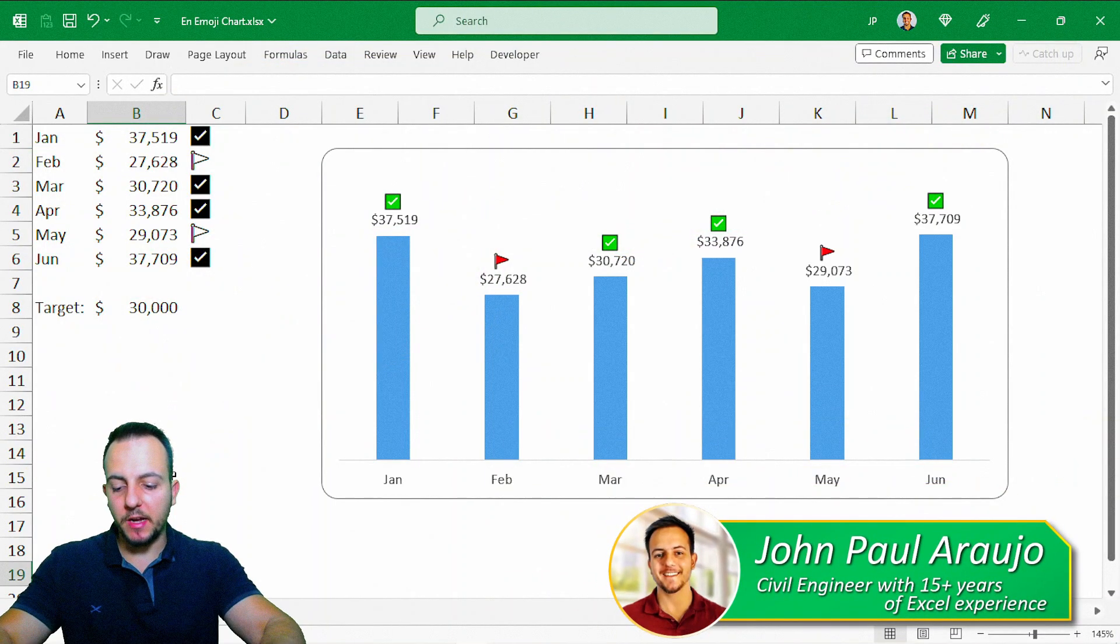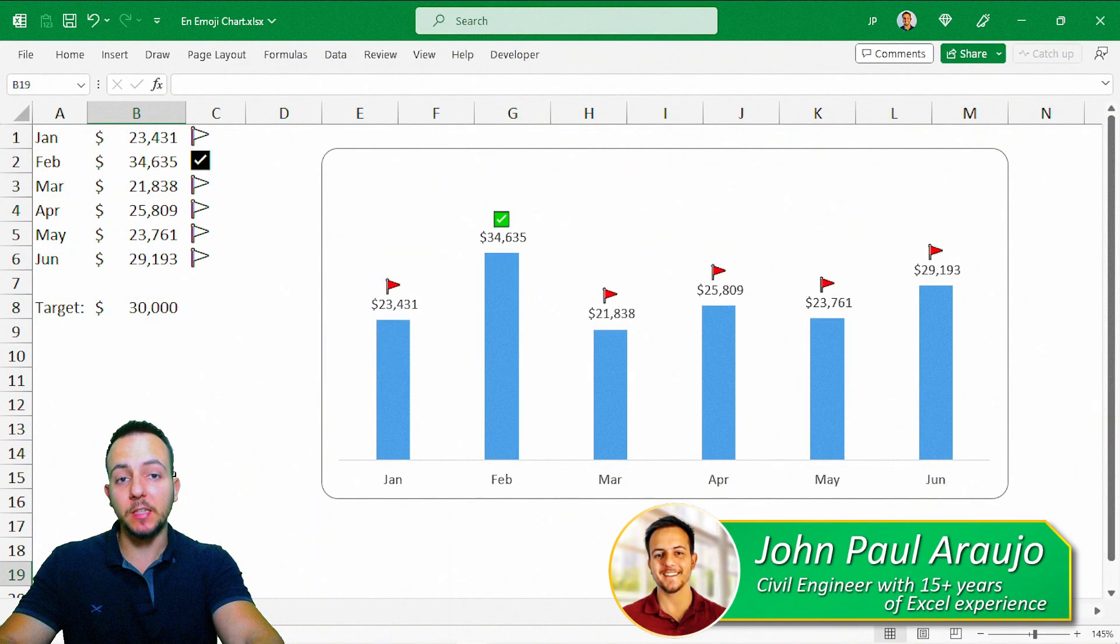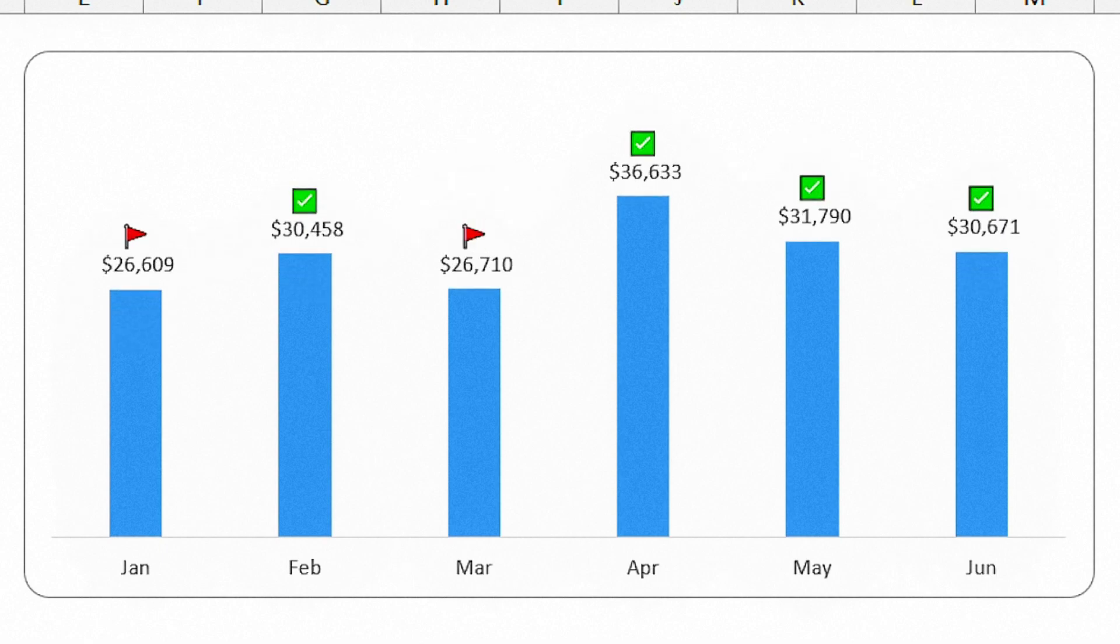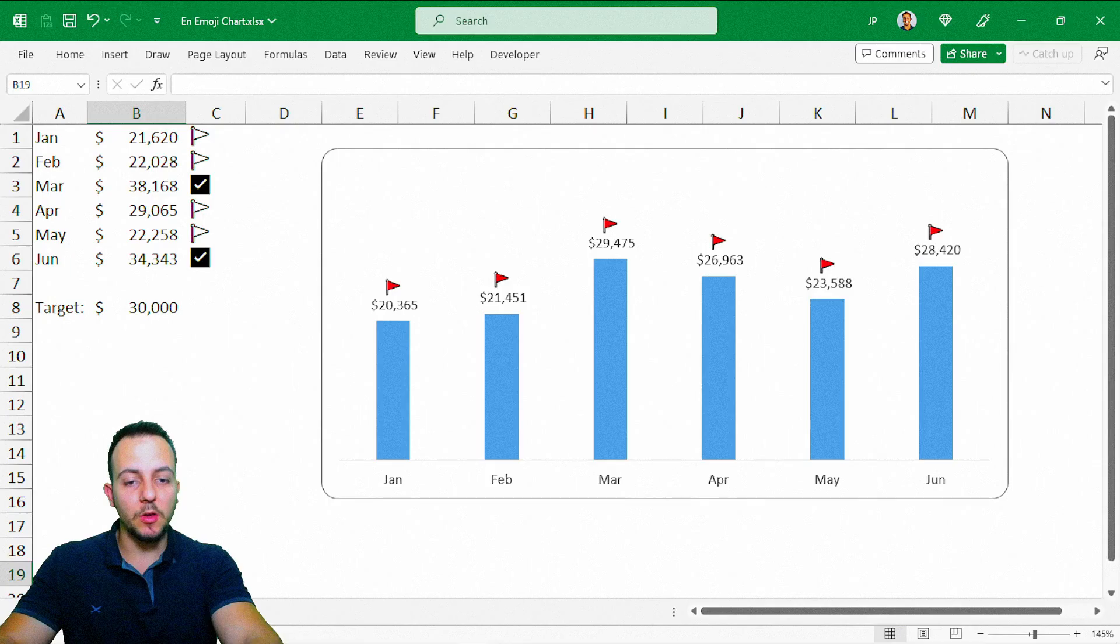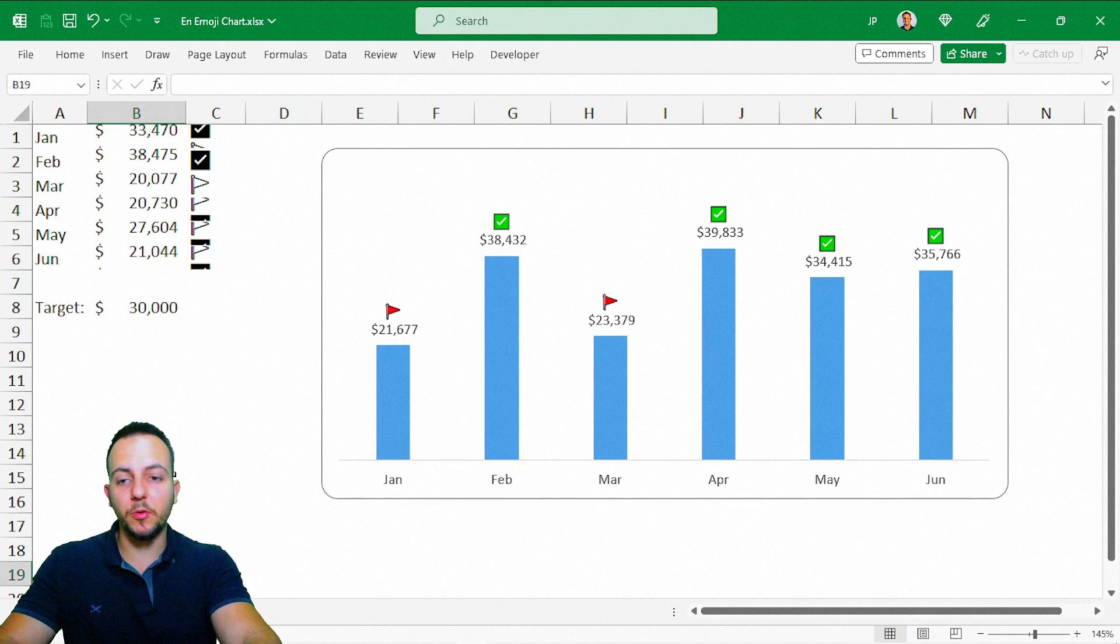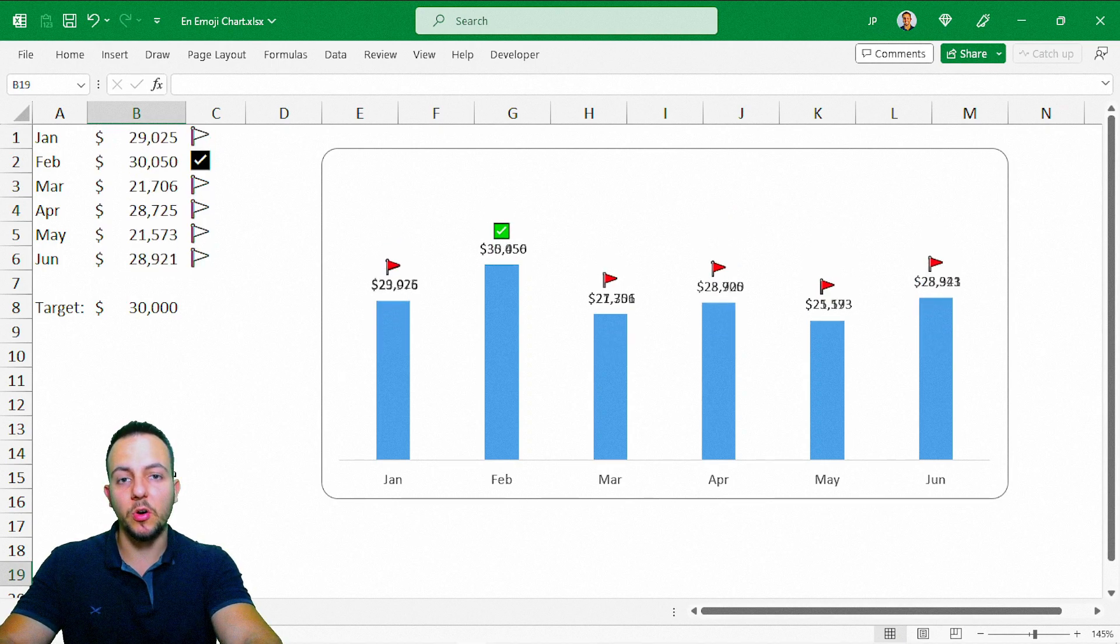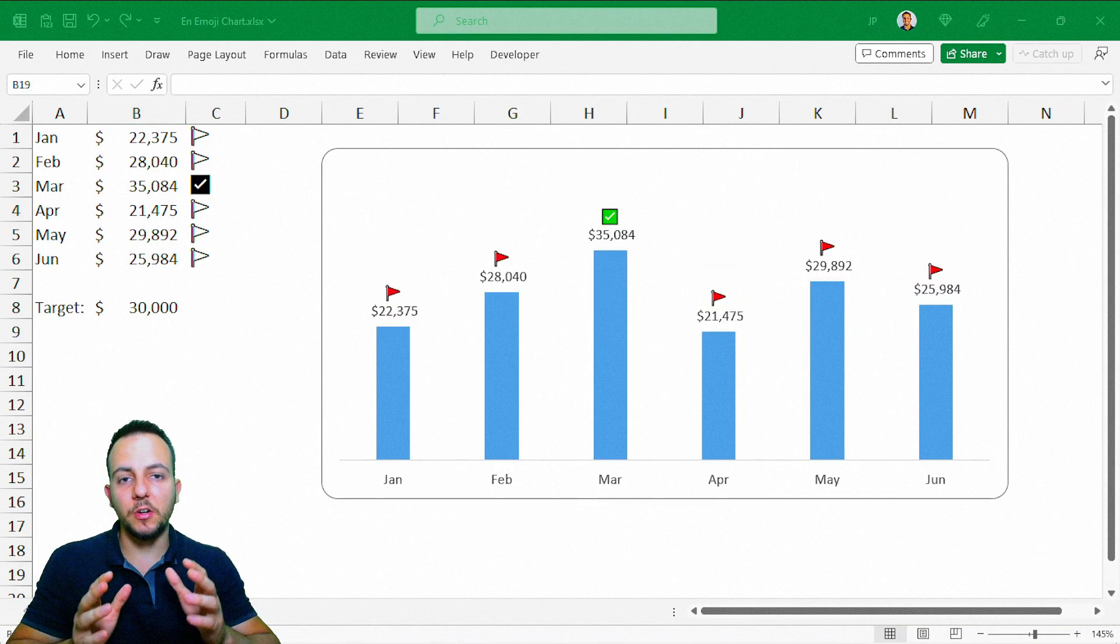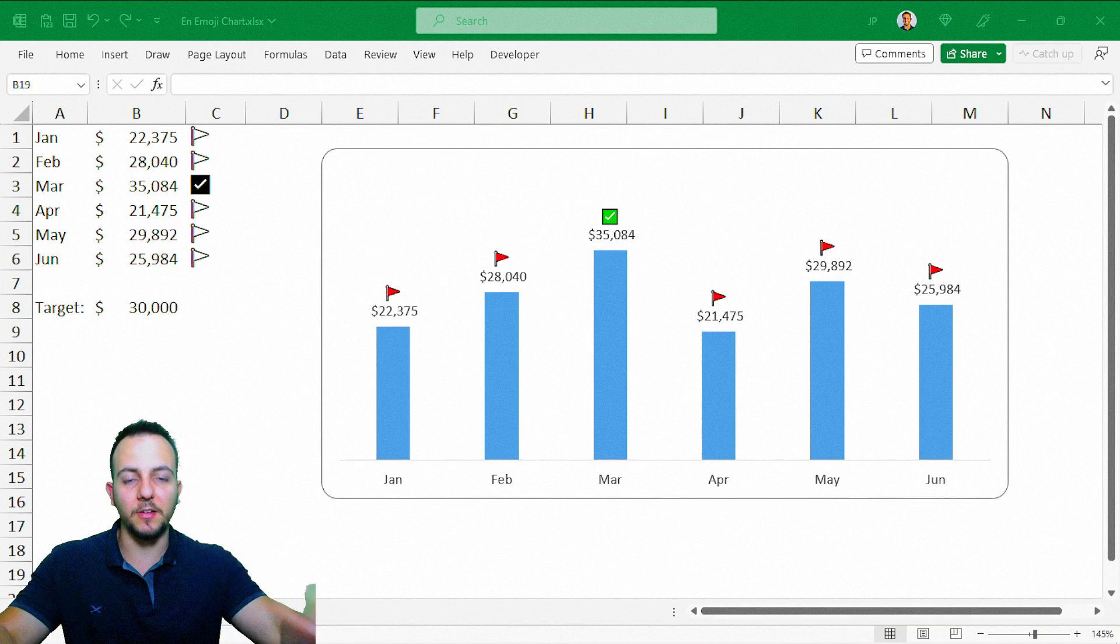How to create an interactive chart in Excel that based on a target value, a target goal, can change the icon and show, let's say, a red flag whenever you got a value that is under your goal, your target, and you can have a green icon whenever the value is greater than or equal to your target value, your goal. So let's find out how we can do it step by step from scratch. Let's go!